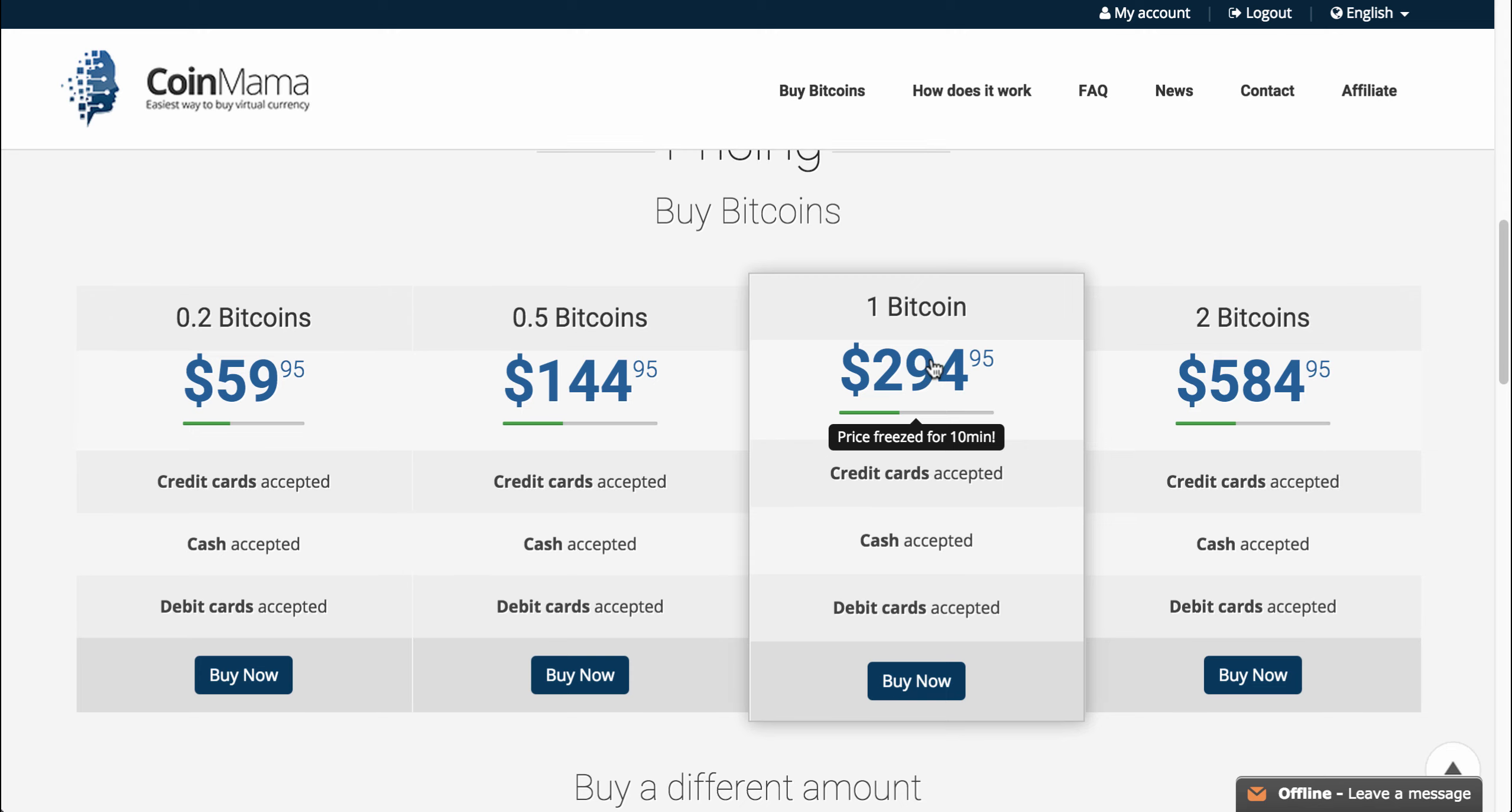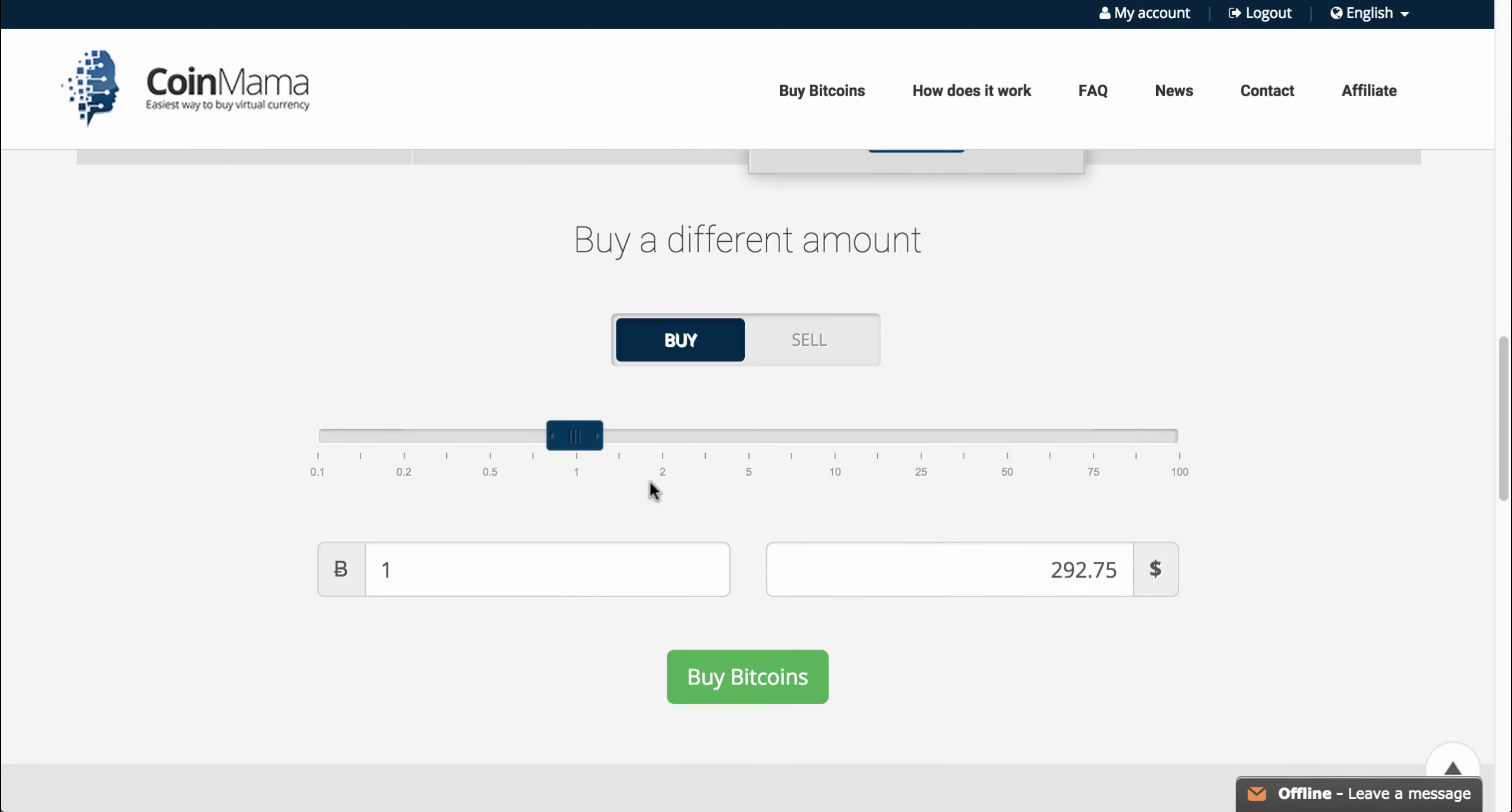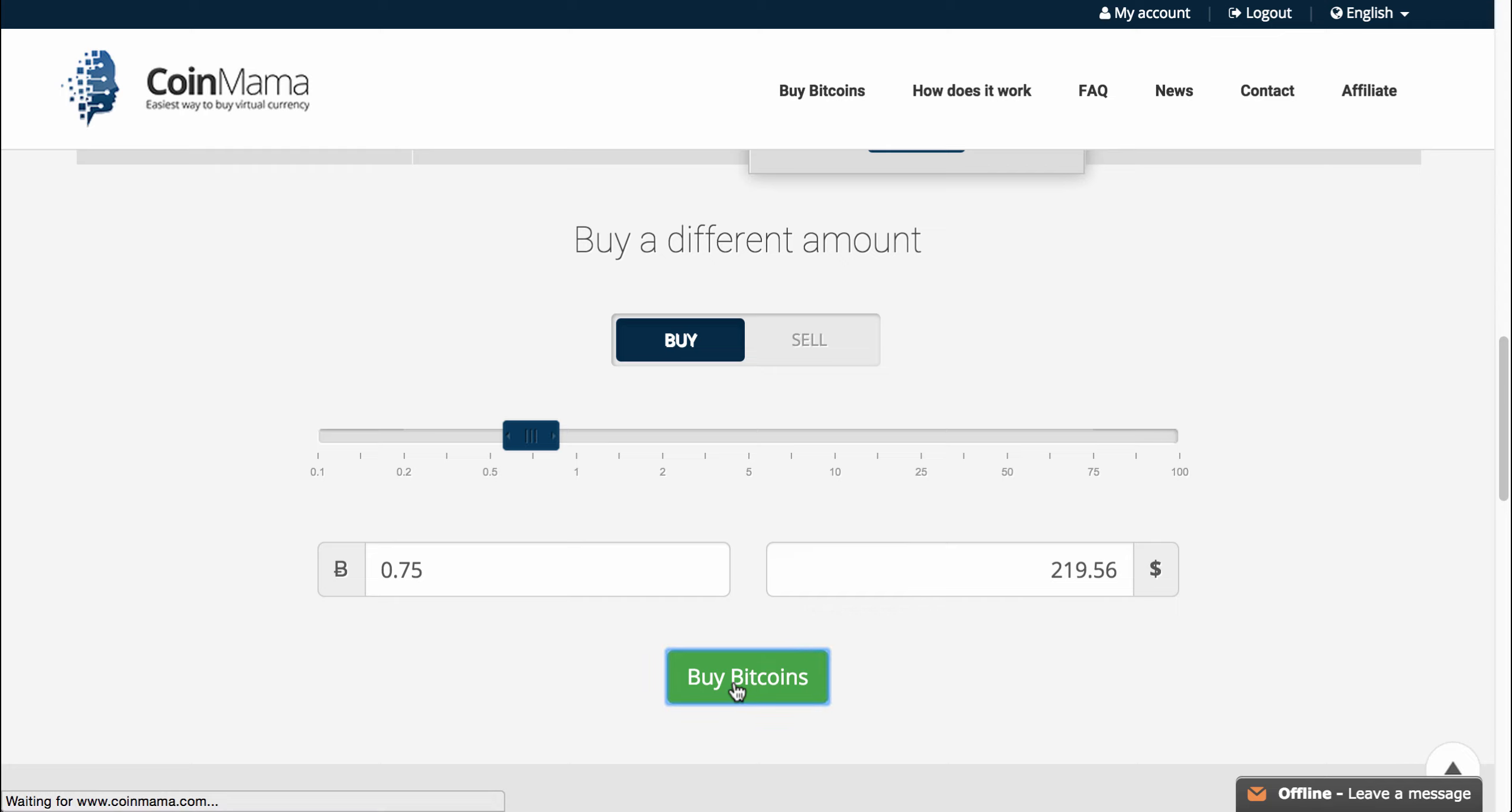If you want to buy a different amount of bitcoins other than what's listed here, you can just scroll down and enter your custom amount down here. So let's say I want to buy 0.75 bitcoins. Make sure you select buy, and just click on buy bitcoins.